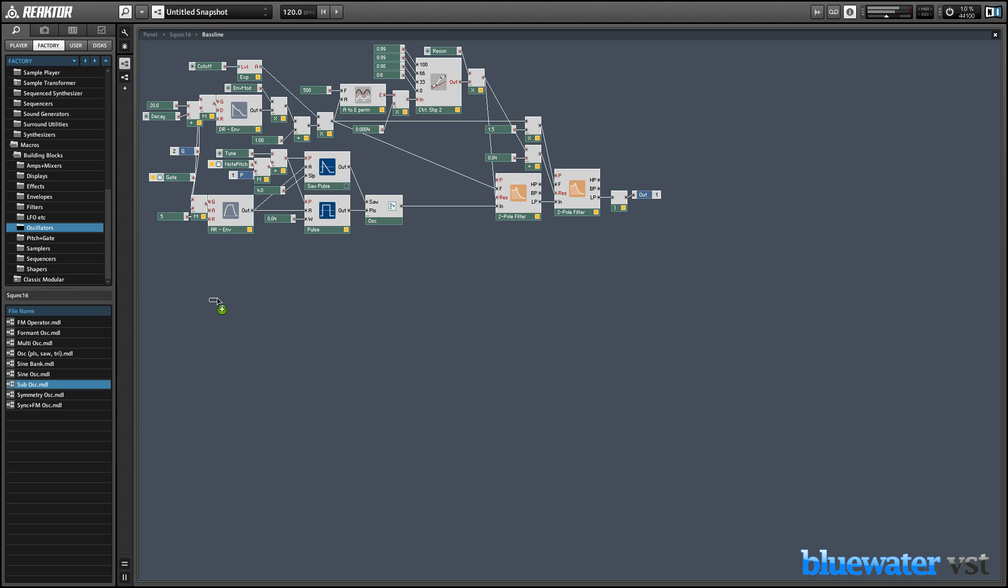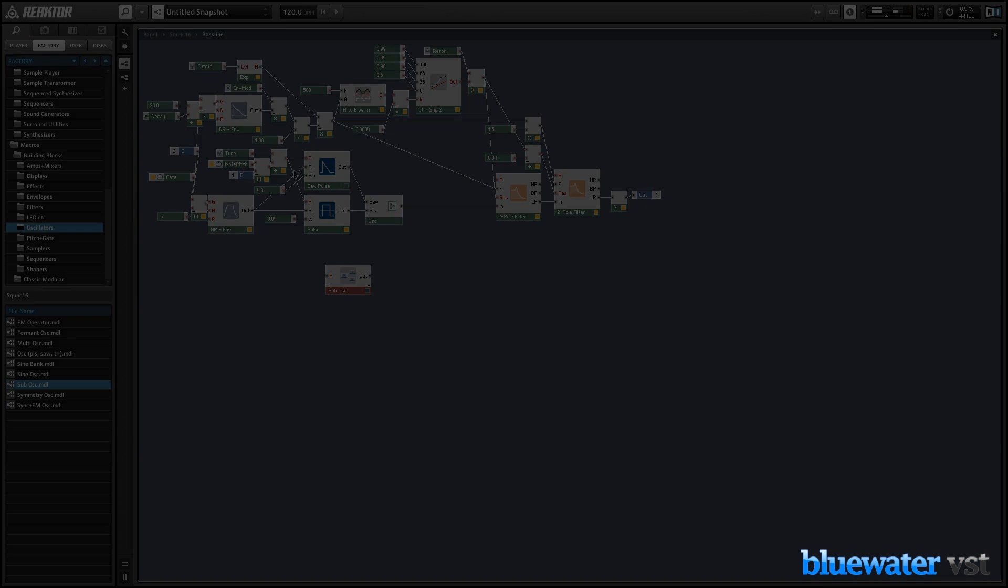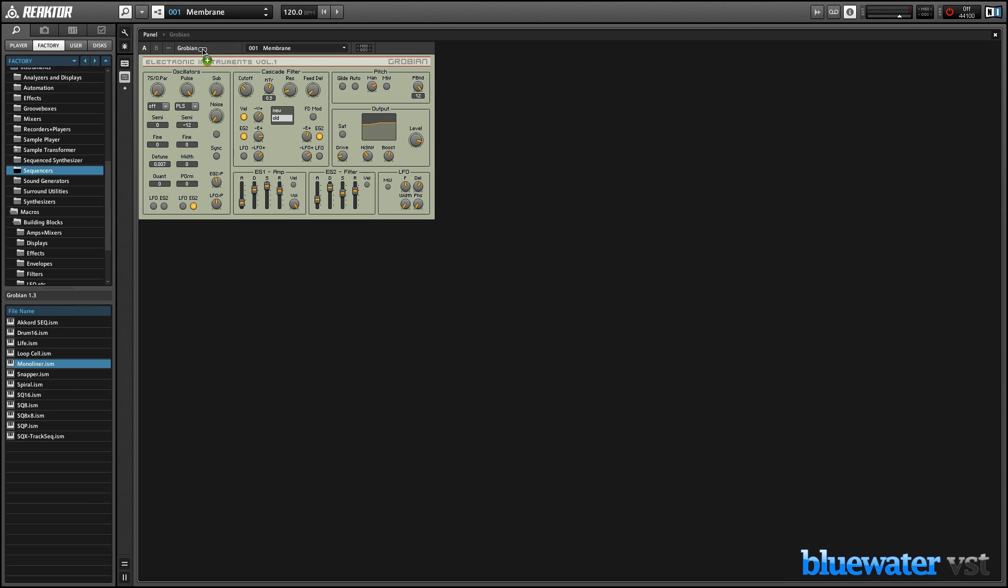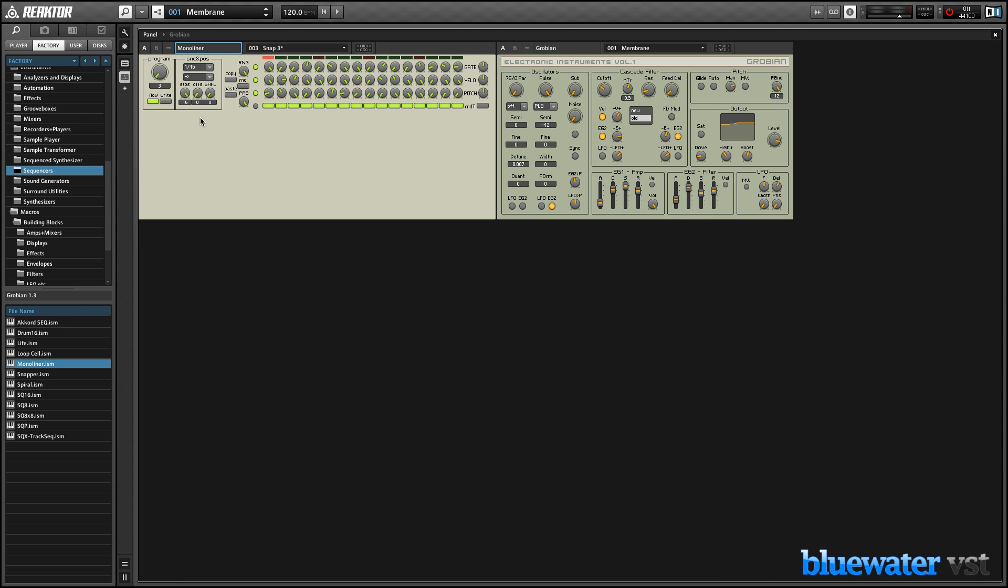Use Reactor's comprehensive library of sound design building blocks to create wild new instruments from scratch. Modify existing instruments in new ways. All this and much more can be done in Reactor.